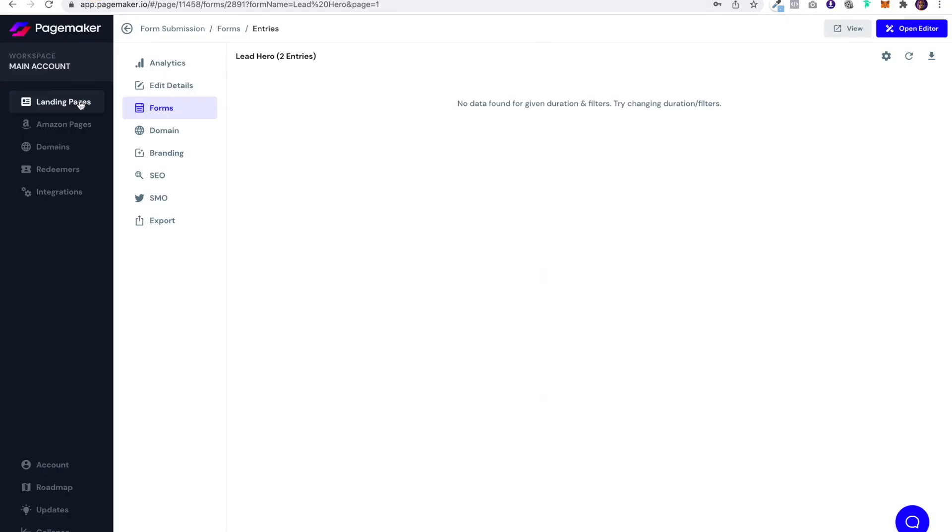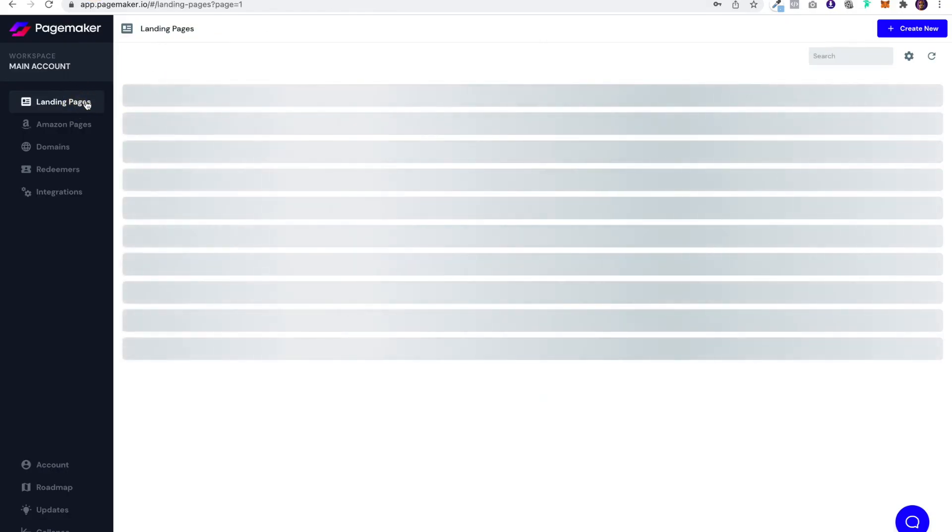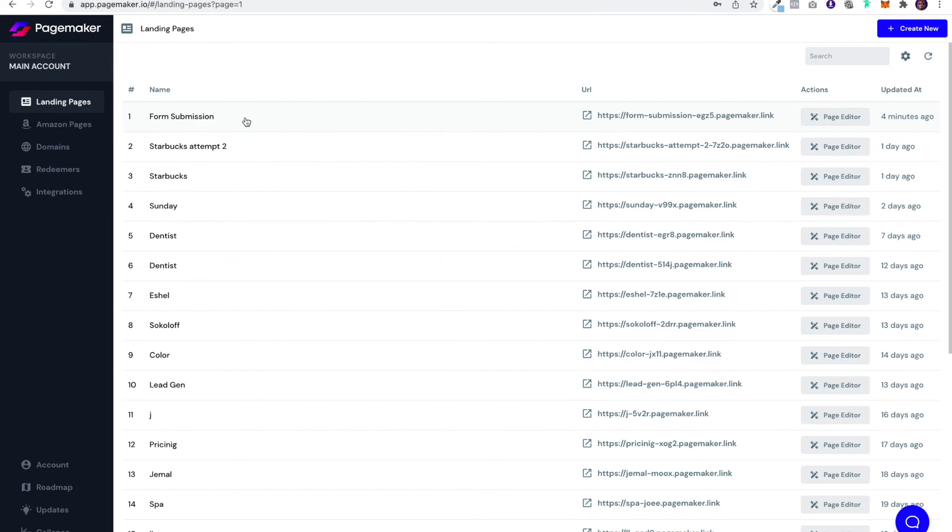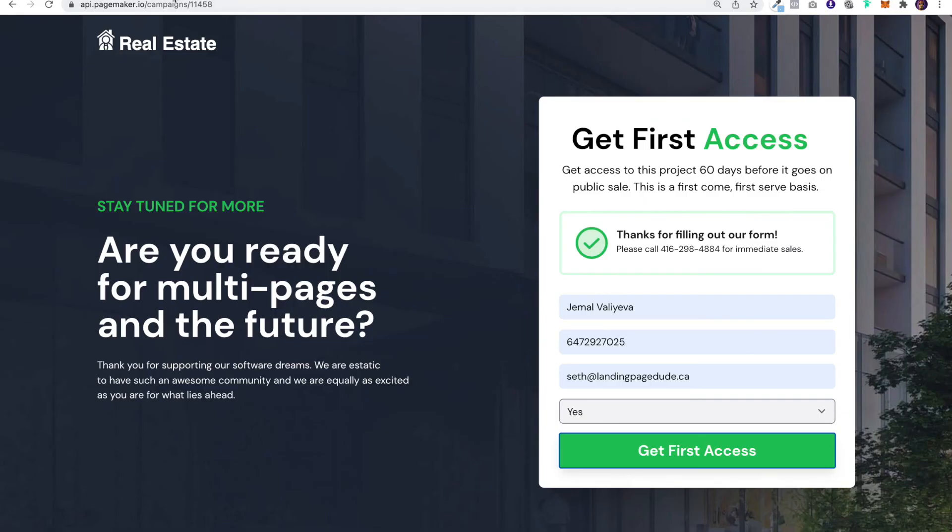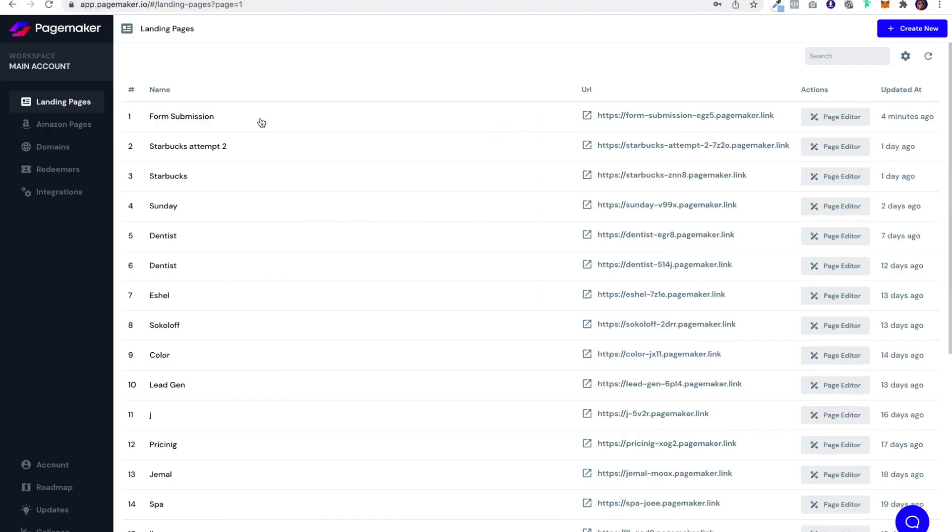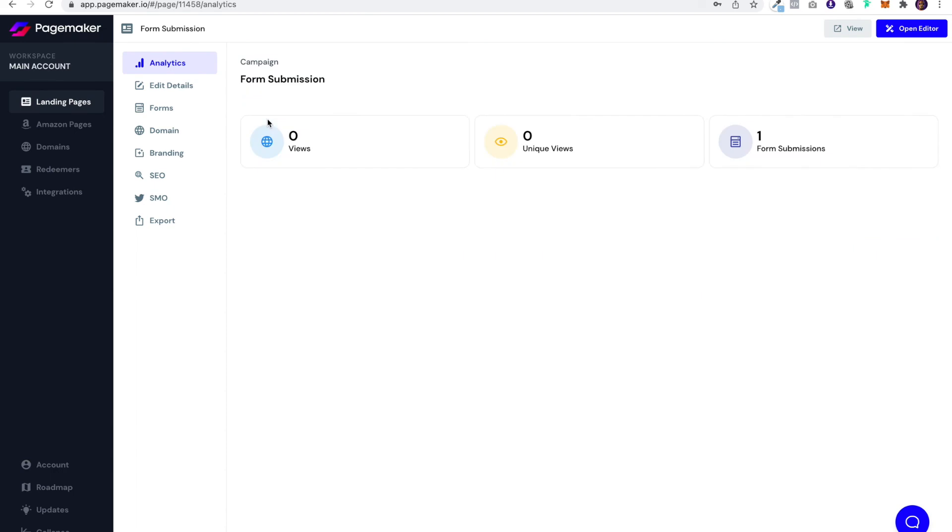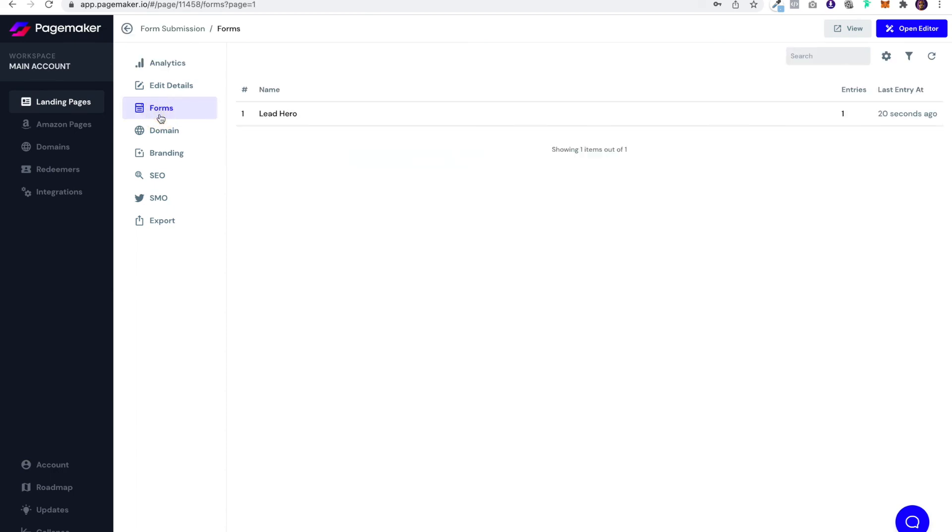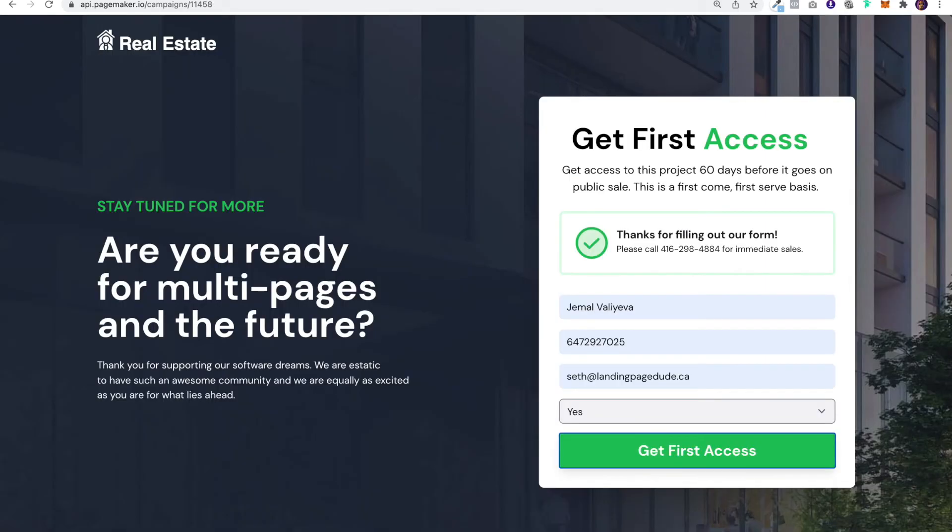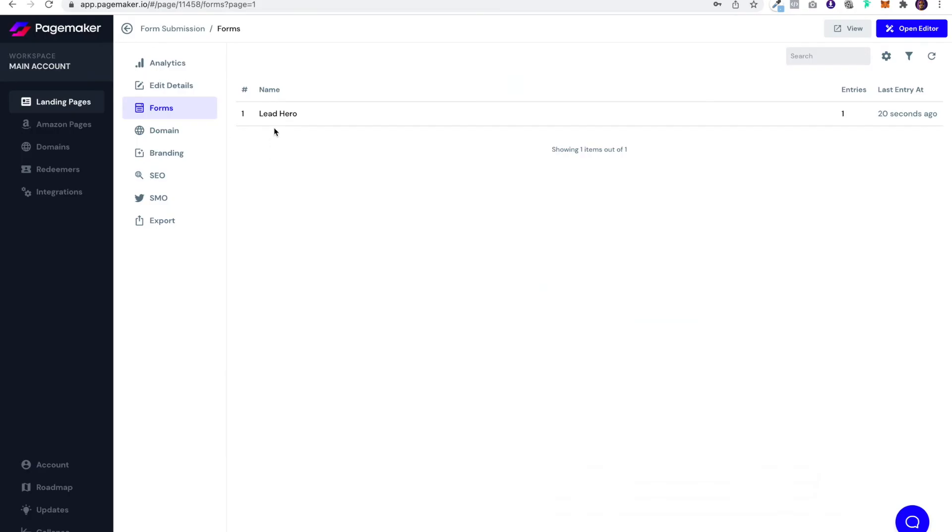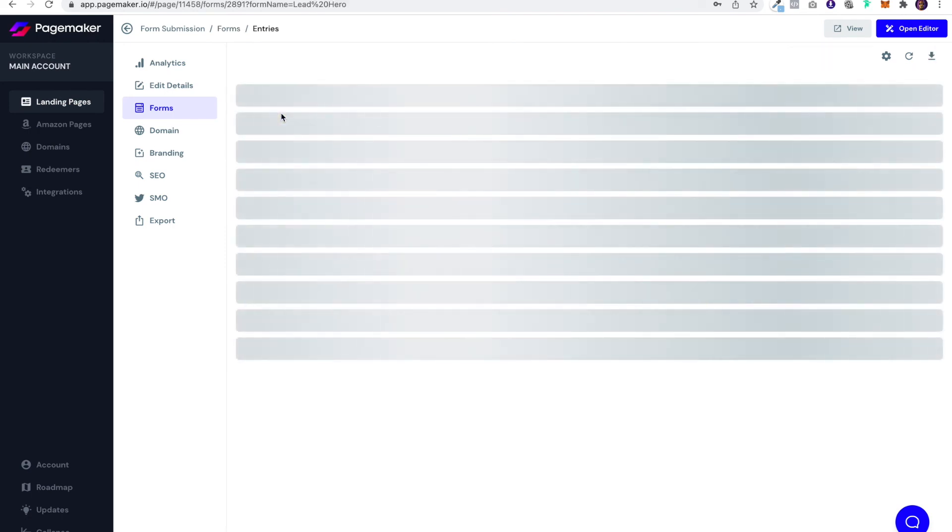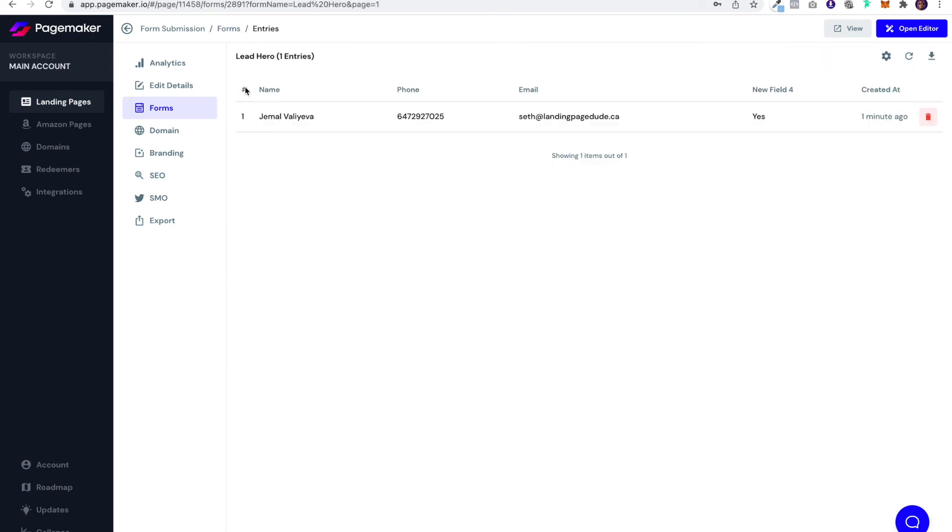Head over to your PageMaker and locate the landing page. For this one I called it form submission, so I'm going to click on it. Then on the left-hand side, you'll see your forms. Click on your forms, and you'll notice when I was showing you earlier in the video that I called this form Lead Hero. All you have to do is click on Lead Hero and you'll be able to see your data there. You can export the data, and if you have integration, then that data will also be sent to whichever CRM or email client that you were using.